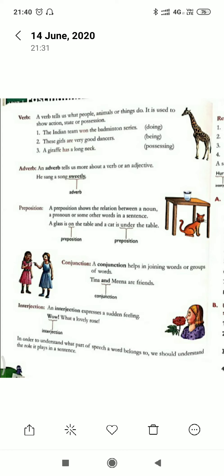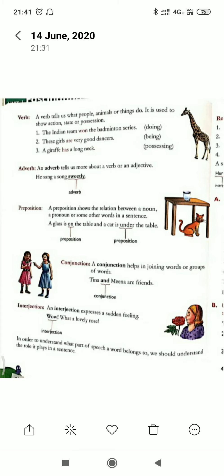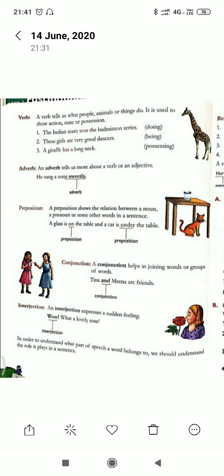The next and last part of speech is interjection. Interjection is used to express a sudden feeling. For example, 'Wow, what a beautiful picture!' — here 'wow' is the interjection. I hope this video will help you to understand the parts of speech. Thank you and have a nice day.